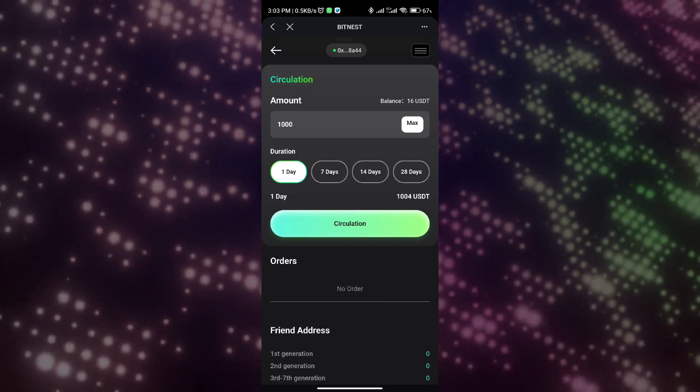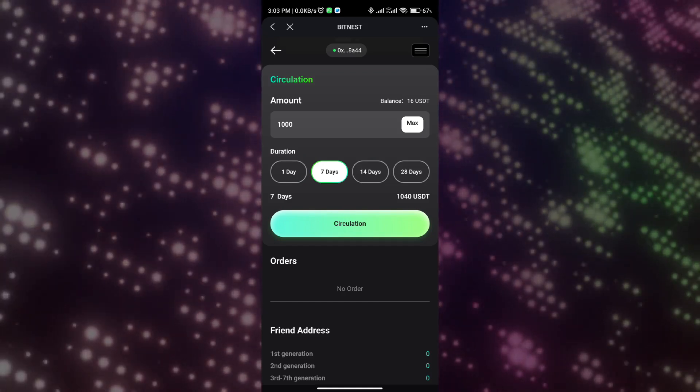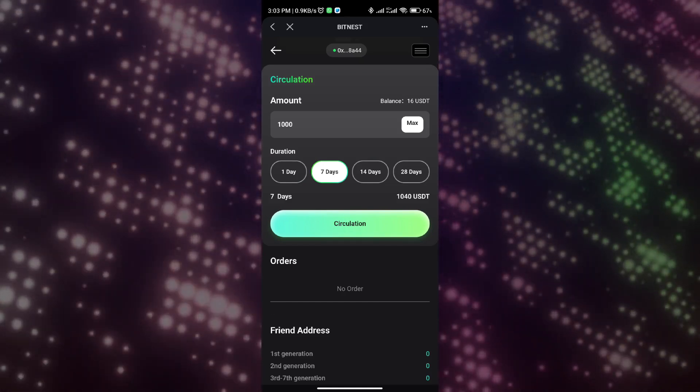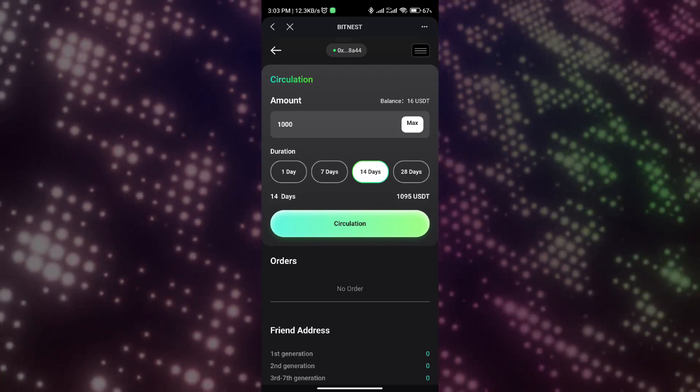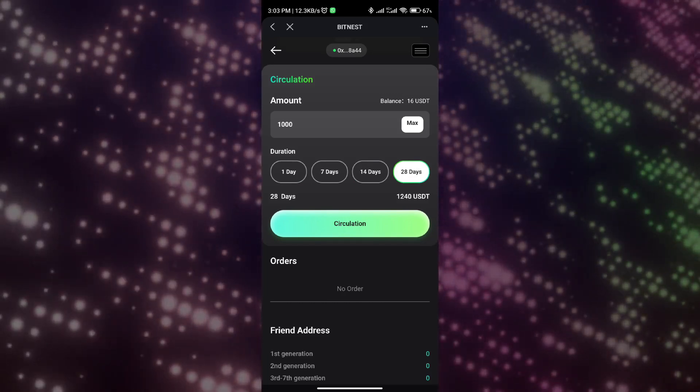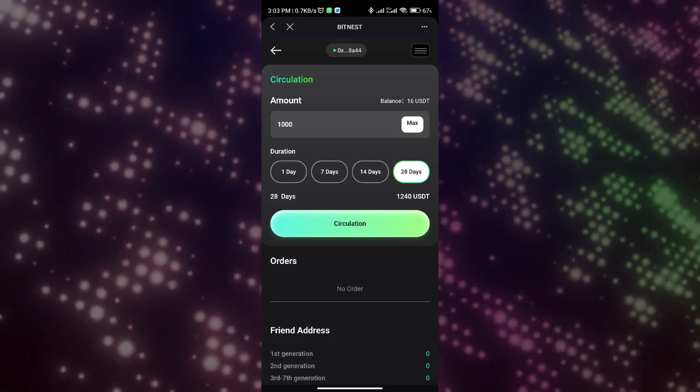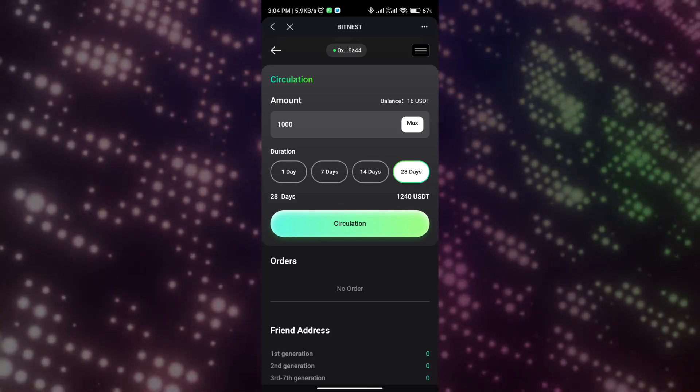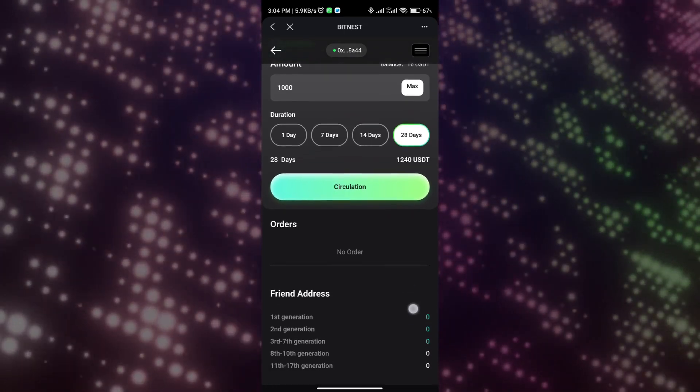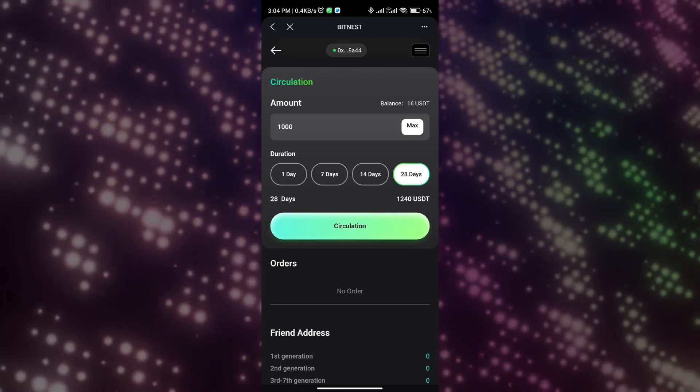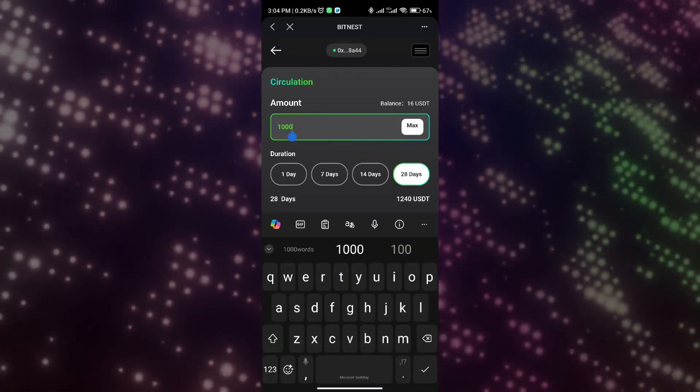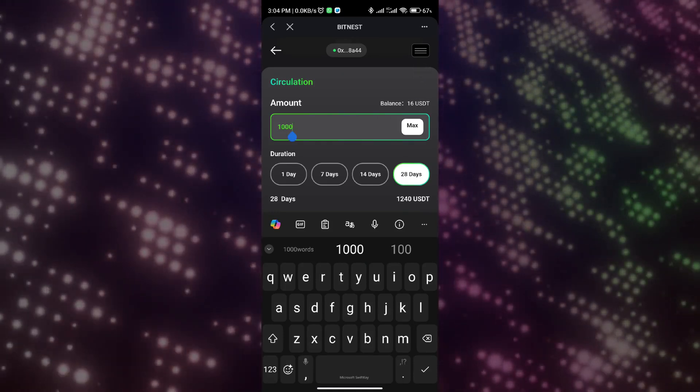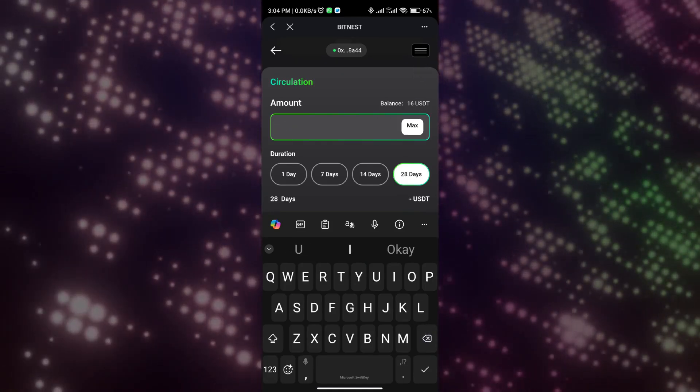We can clearly see the above case. Taking 1,000 USDT as an example, we can get four USDT income after one day of circulation, 40 USDT income after seven days of circulation, 95 USDT income after 14 days of circulation, and the profit after circulation for 28 days is 240 USDT. When participating in circulation, please make sure you have enough postage, that is gas fee. Otherwise, your participation in circulation will fail. When using USDT/BEP20, please prepare enough BNB tokens for postage.